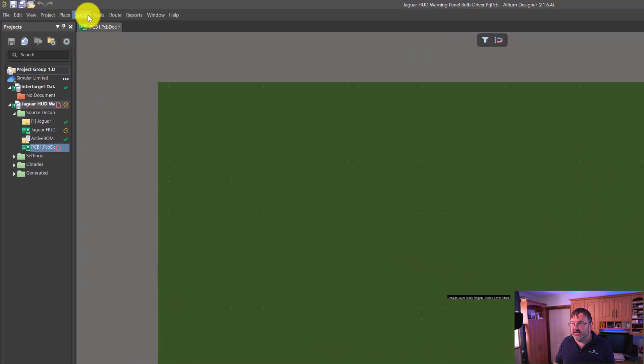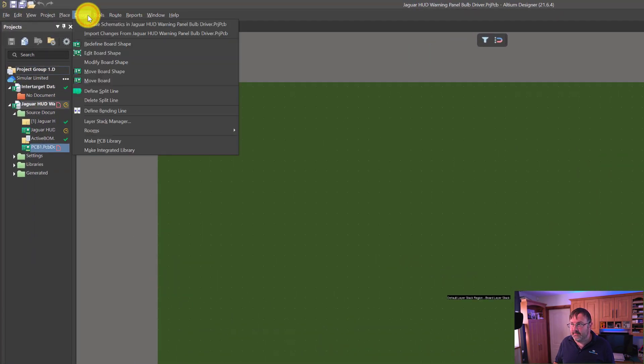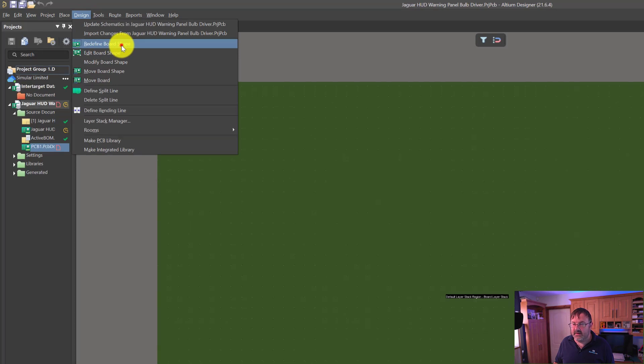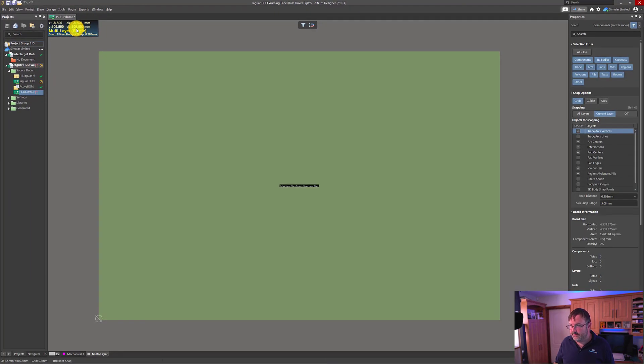We're now going to left click Design and then Redefine Board Shape. From here we can map out the exact board shape.